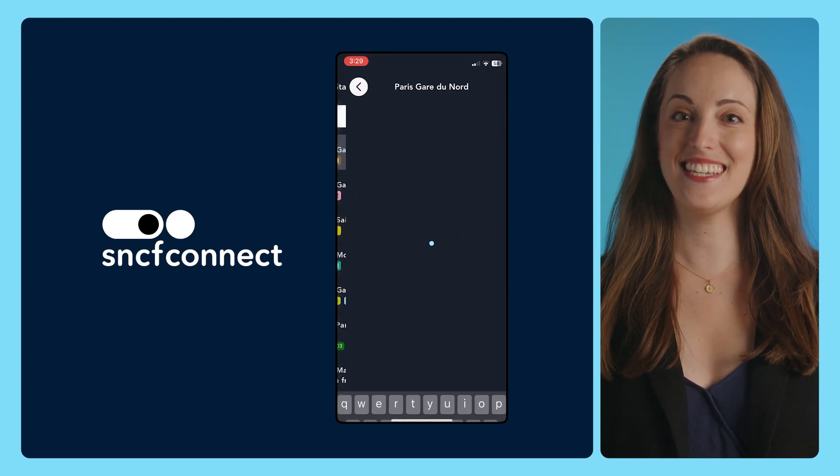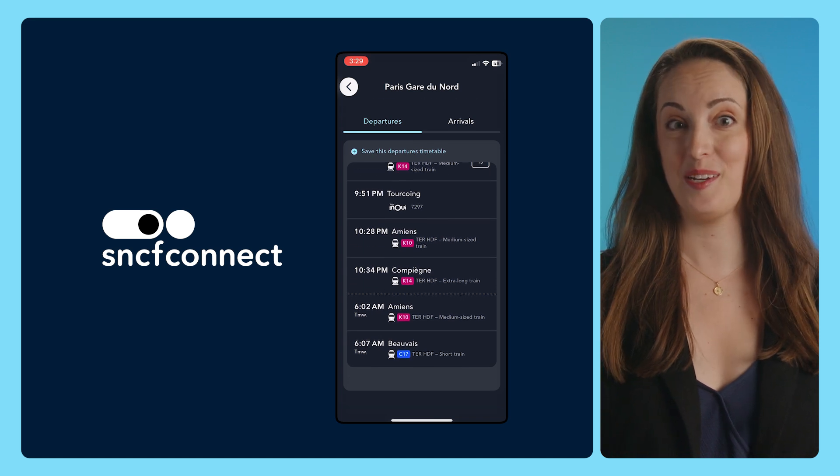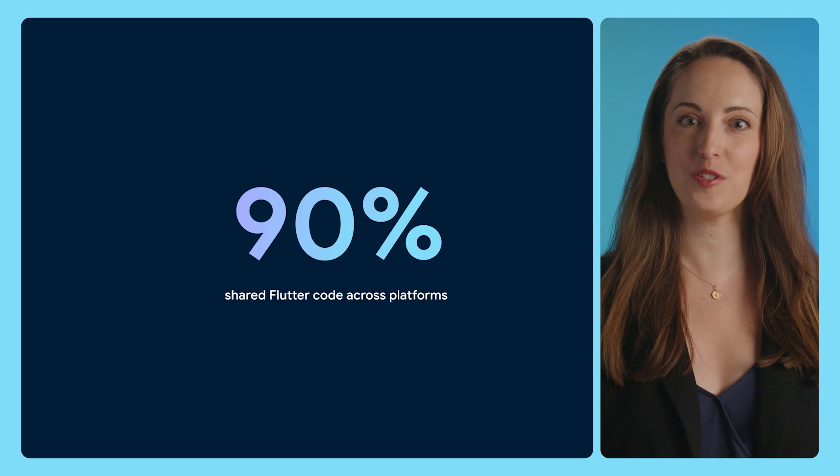The team working on SNCF Connect, France's public transit app, told us they were able to share 90% of their Flutter code across platforms, reduced their release cadence to just one per week with no delay between iOS and Android, and spent less time monitoring multiple stacks. To hear that kind of feedback from the team working on an app with over 15 million downloads, we figured we were on the right track.